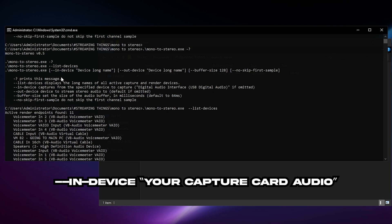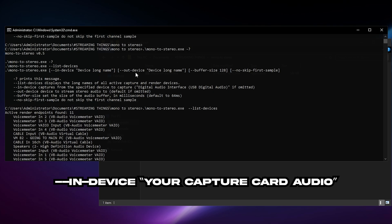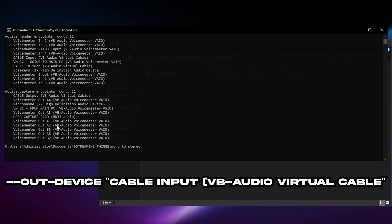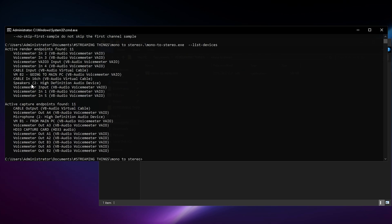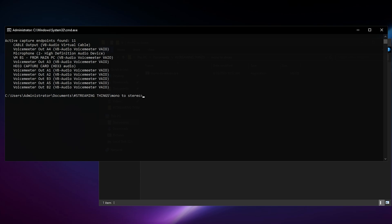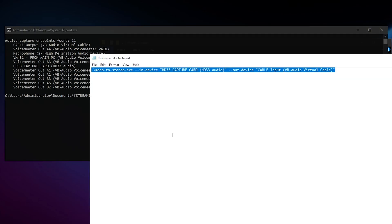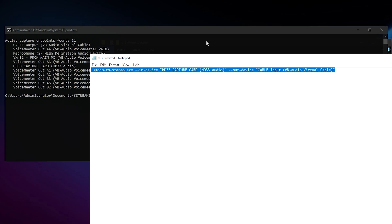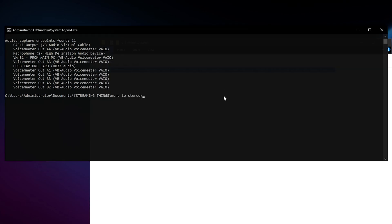So you want to type mono to stereo.exe dash dash in device, the device name, then dash dash out dash device, and then the device name. So the in device would be your capture card, the out device would be the cable input.